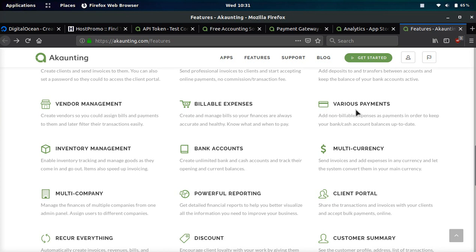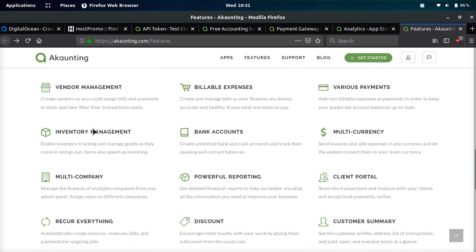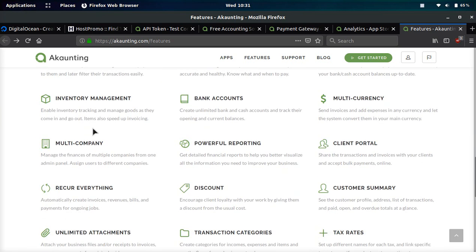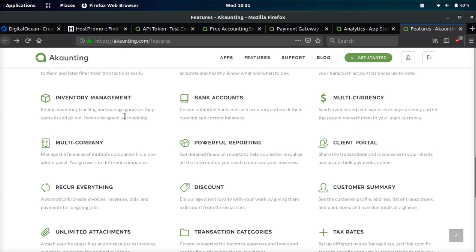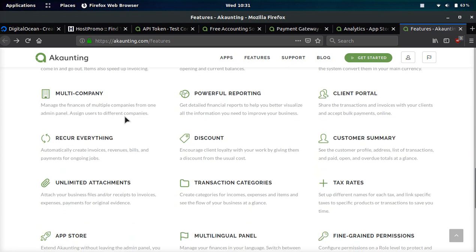You can handle deposits and transfers, various payment methods. So if you get a cash order as well as a bank order you can handle them both. You can create billable expenses, manage vendors, put their email and other metadata there. You can handle inventory management, bank accounts, it's multi-currency friendly, multi-company friendly.